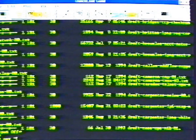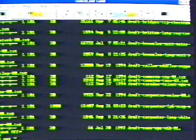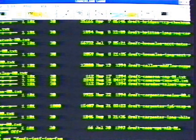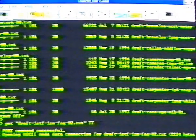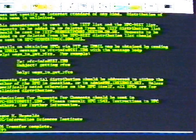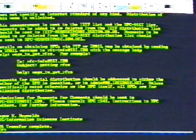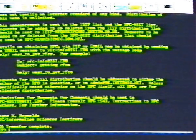To stop scrolling in FTP, type control zero. To retrieve a file in FTP, type get space and the name of the file in quotes. Let's read one of the text files. Type get quote draft dash IETF dash ISN dash FAQ dash 02 dot TXT quote space, uppercase T, uppercase T, uppercase T.